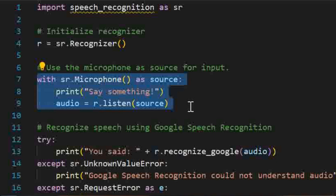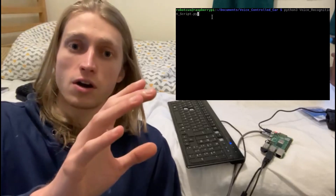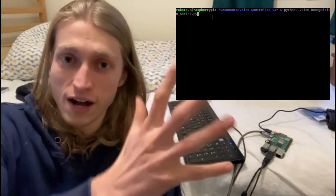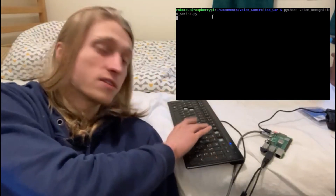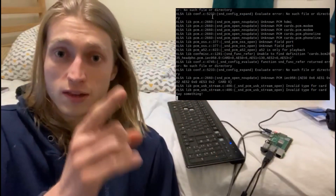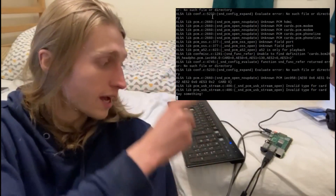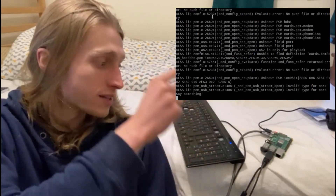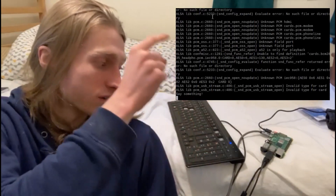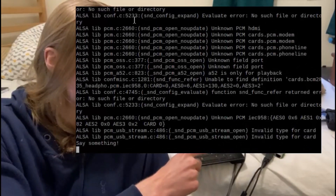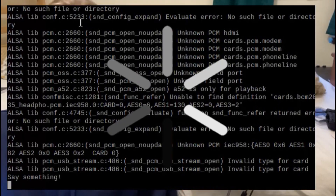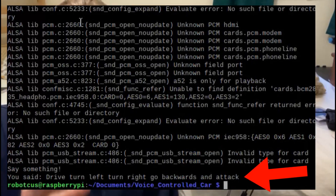Let's go test that out. I want the car to be able to do five things: drive, turn left, turn right, go backwards, and attack. As you can see, this speech script does a pretty good job of picking up those words.